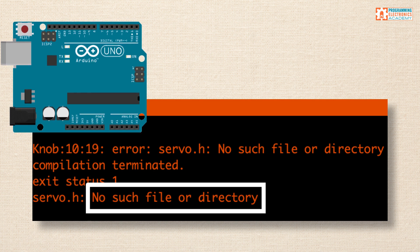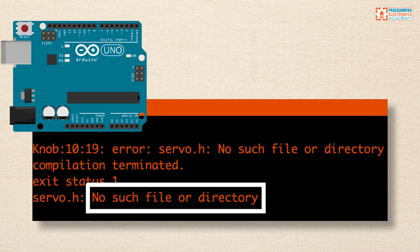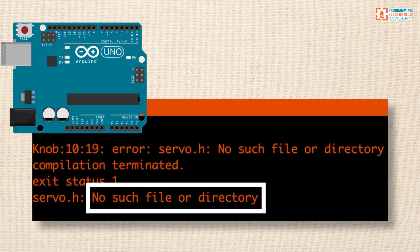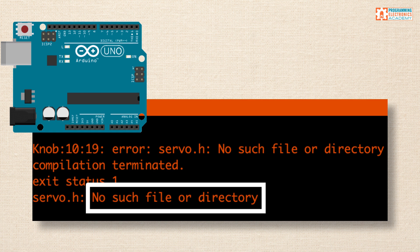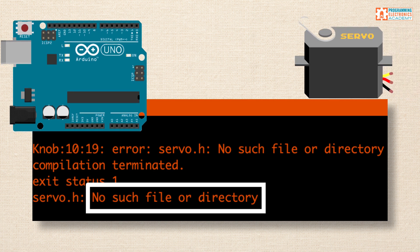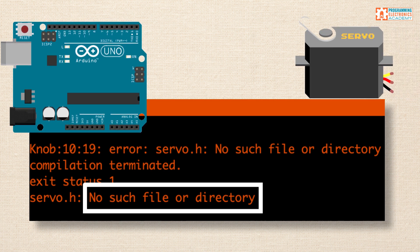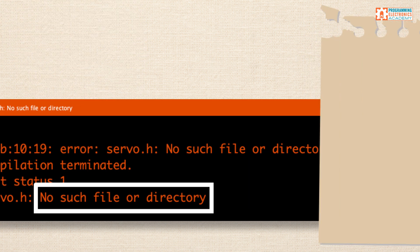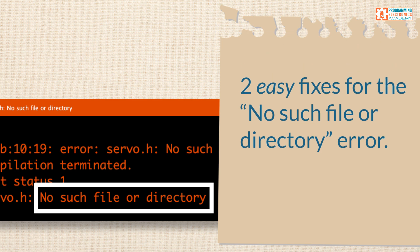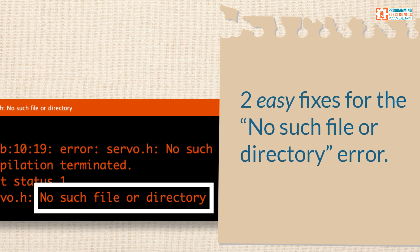It's actually a pretty common Arduino error message. In fact, this video was inspired by one of our members who got the error when working with the Arduino servo library for the first time. In this lesson, I'm going to show you two super easy fixes that will hopefully get you back on track in just a matter of minutes.